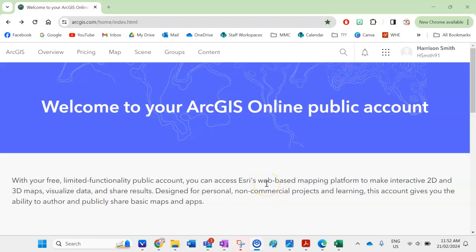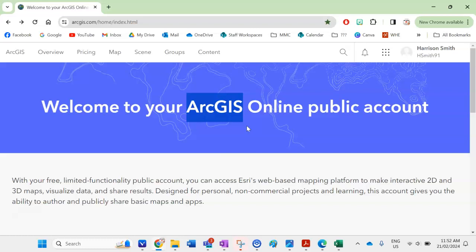Hello out there all you keen geographers and welcome to another how-to video. In this video I'll be showing you how to upload your own data to ArcGIS to make some pretty funky and interesting maps that are going to get you good marks in IA2 and IA3.